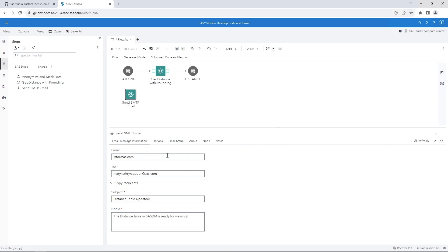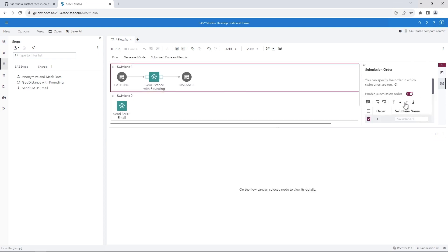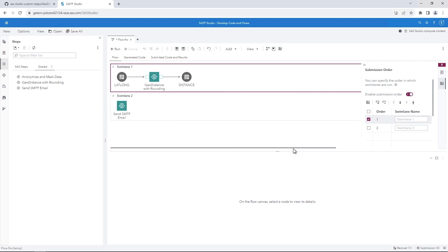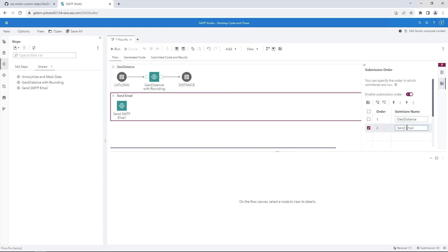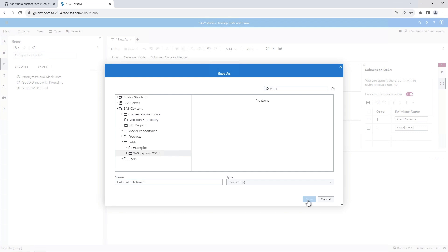Let's add Swimlanes to control the execution of the flow. Click the Submission Order button. Then select Enable Submission Order. Enter a name for Swimlane 1, Geo Distance. Enter a name for Swimlane 2, Send Email. Click Save. In the Save As window, name the flow Calculate Distance. Then click Save. Click Run to execute the flow.